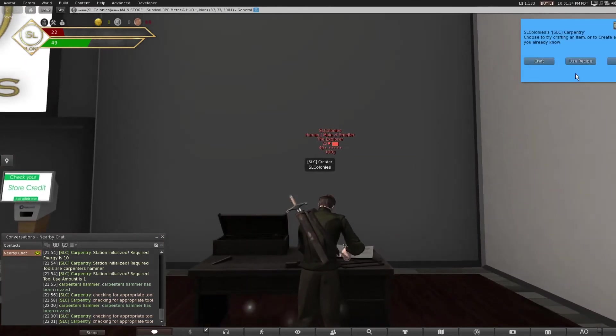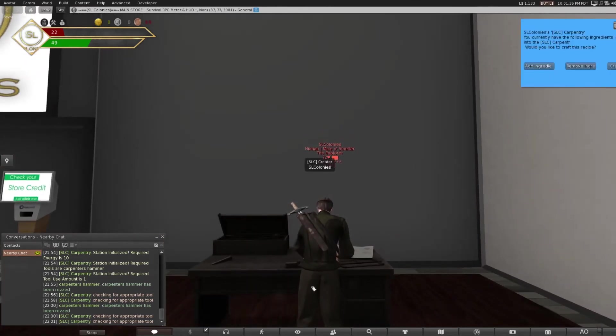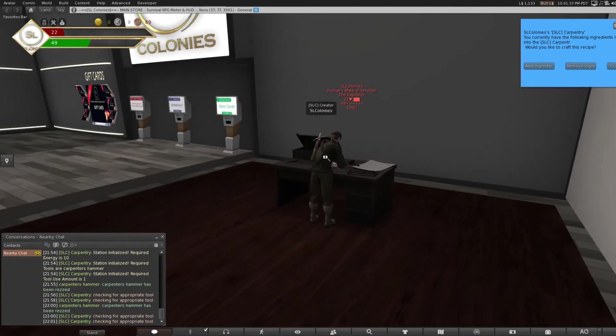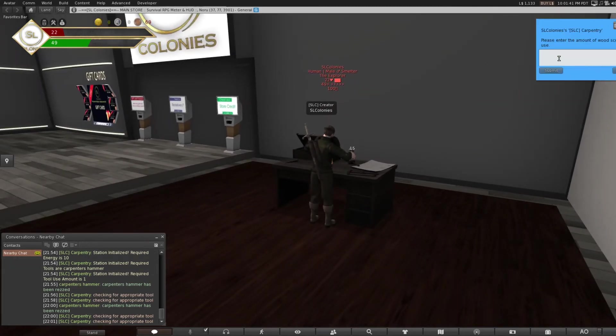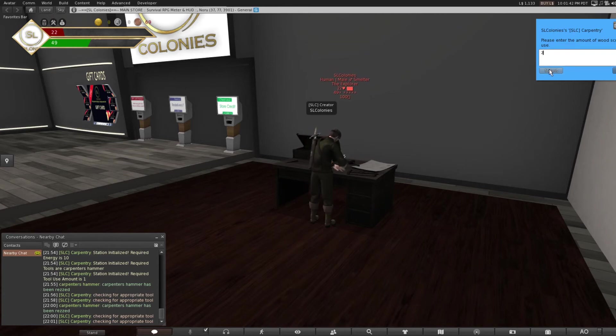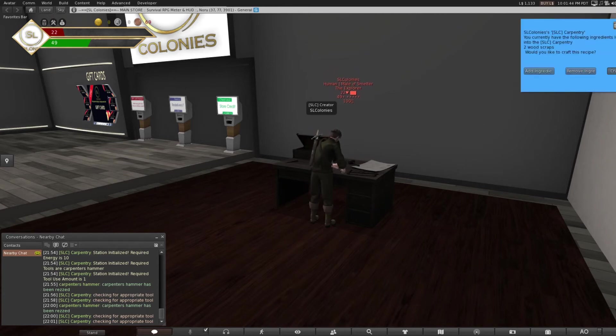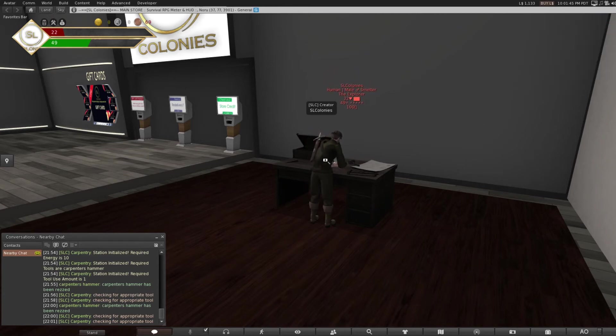Craft, add my ingredients. This requires wood scraps. So, free recipe for you guys if you remember it. Two wood scraps, and go ahead and craft.